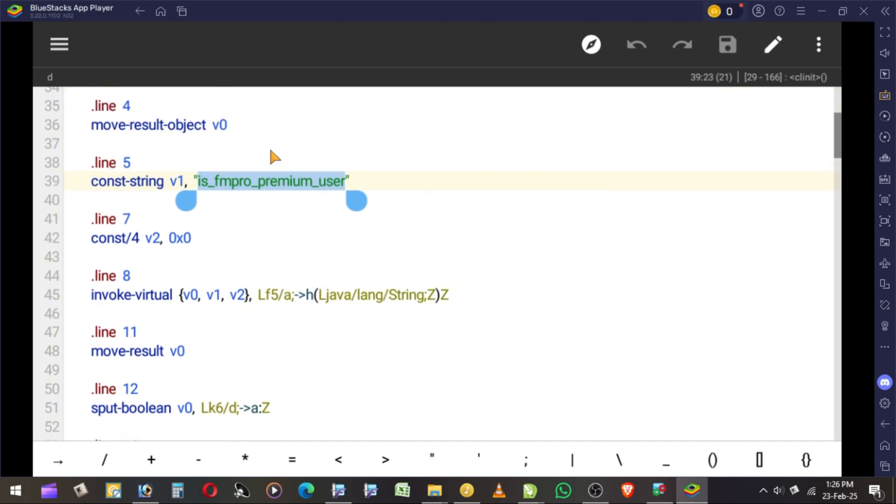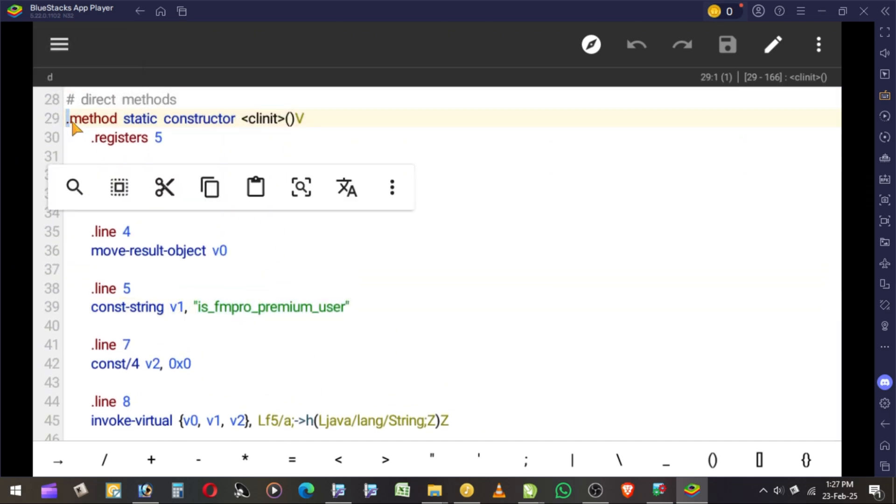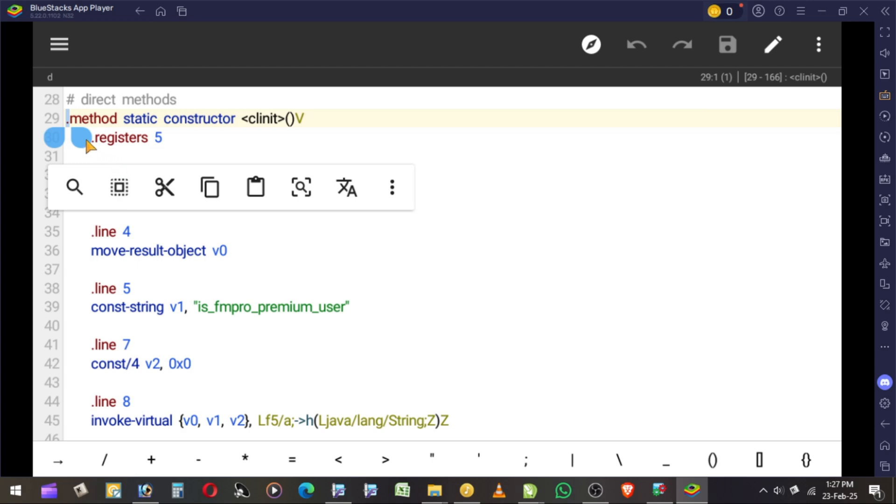Delete the whole method. Simply paste the code I've given in the link in the description. I will explain the code at the end.